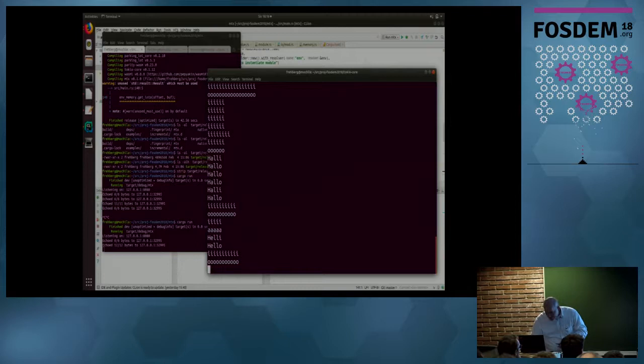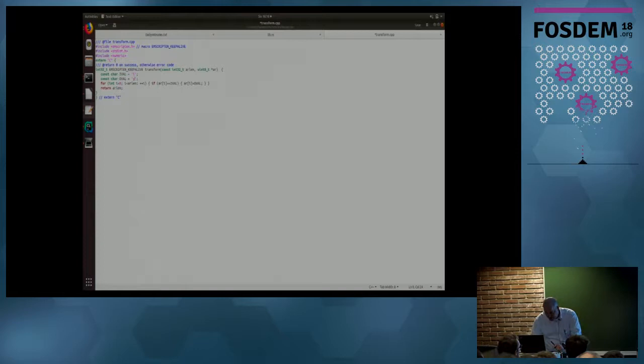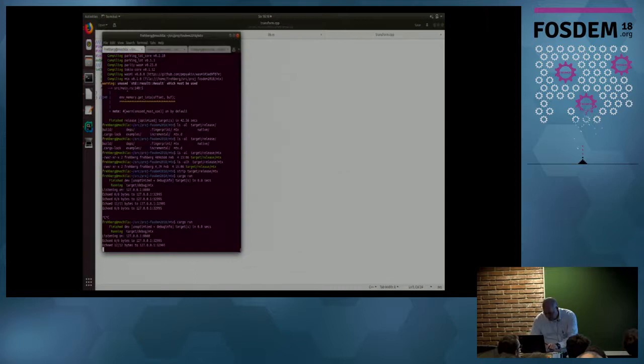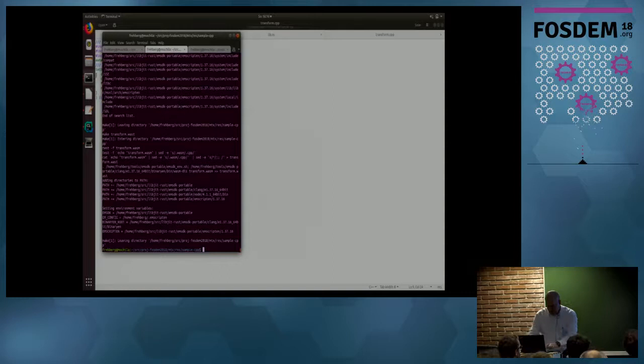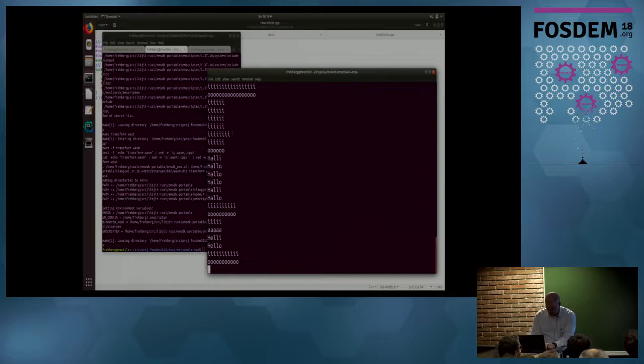Now I can change it so all I's shall be replaced by Y's. I recompile the wasm, and now when I send a message — I get a Y. Hooray, it works!